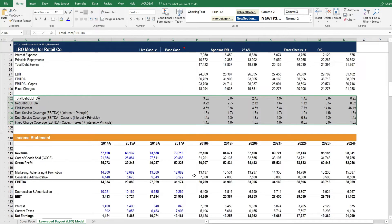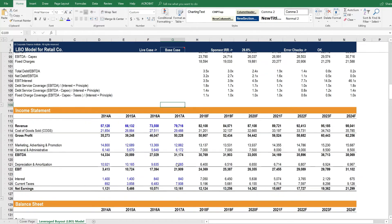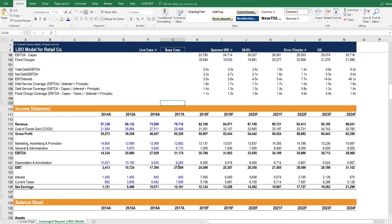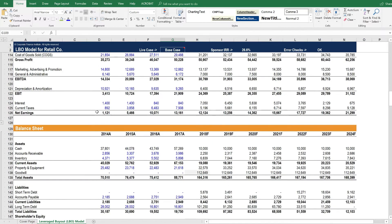Credit metrics that show us how levered this transaction is. Then we build in a traditional three-statement model. We believe this helps understand the transaction and the company and ties everything together and increases confidence. Even though many LBO models don't have three-statement models, we believe it's best practice to include a full three-statement model.